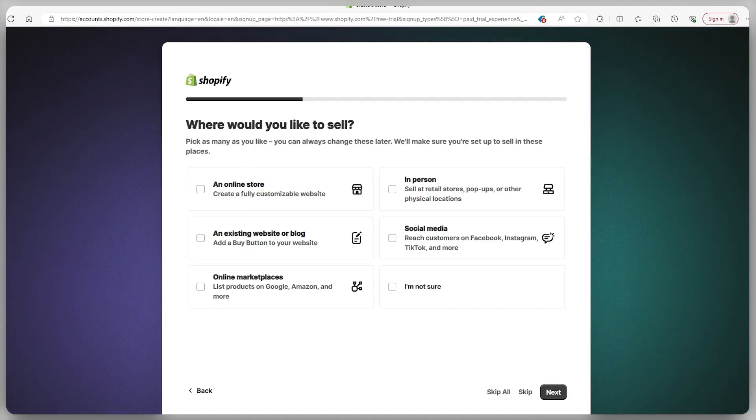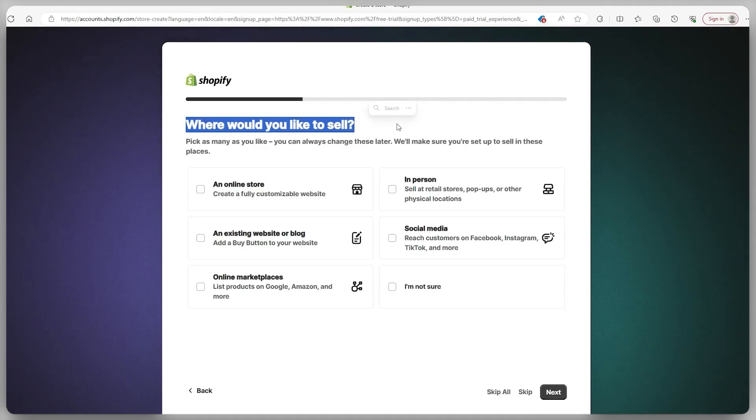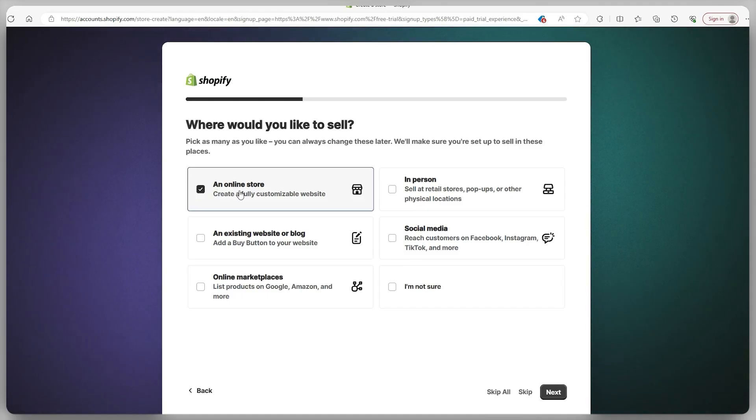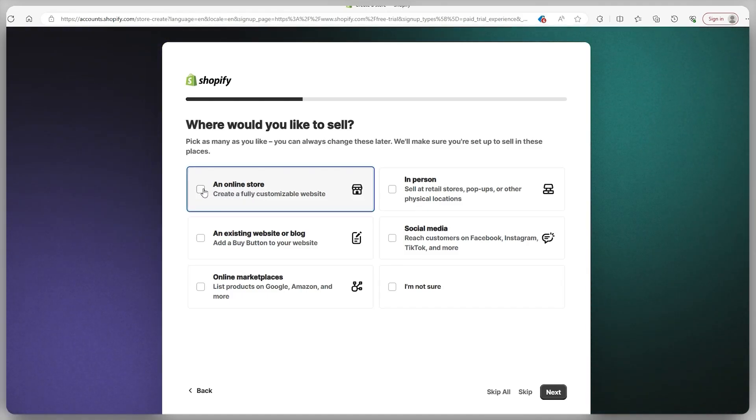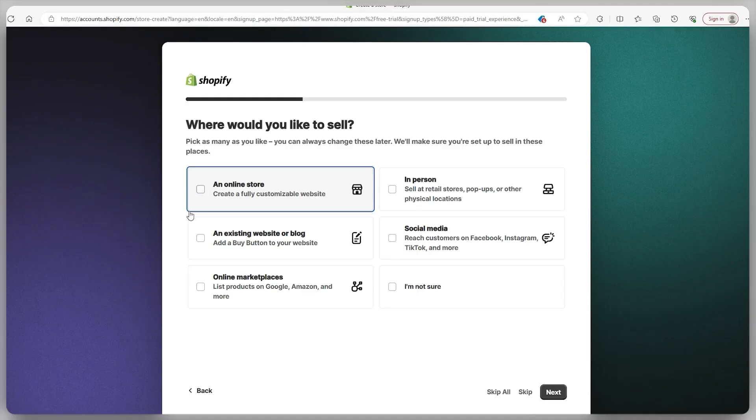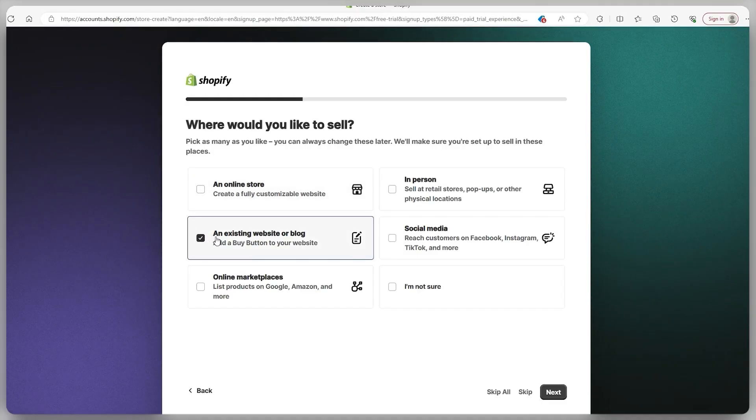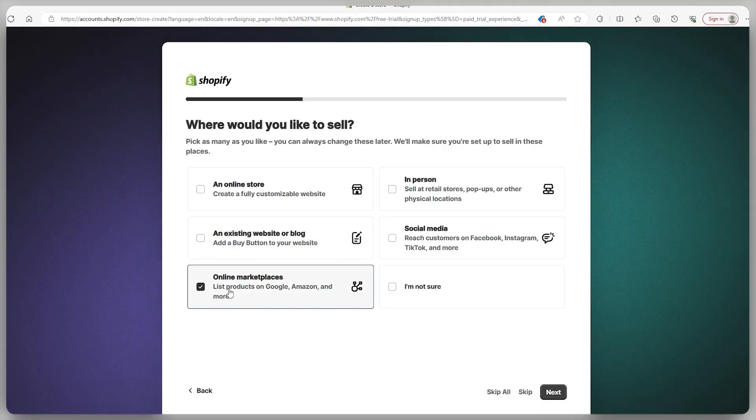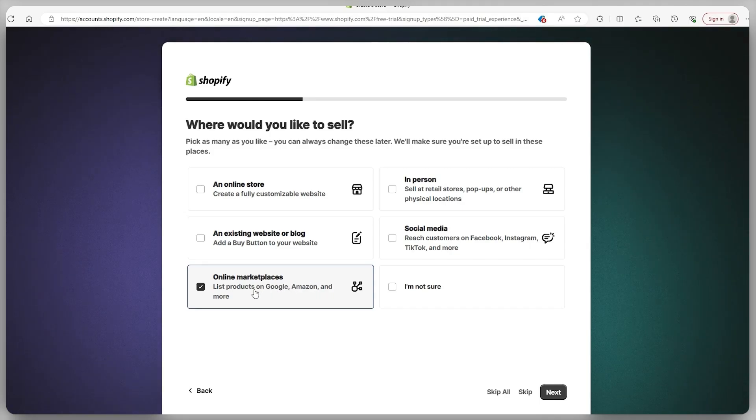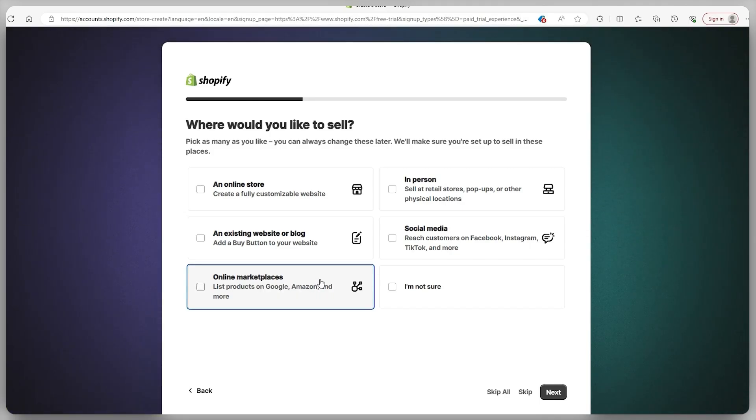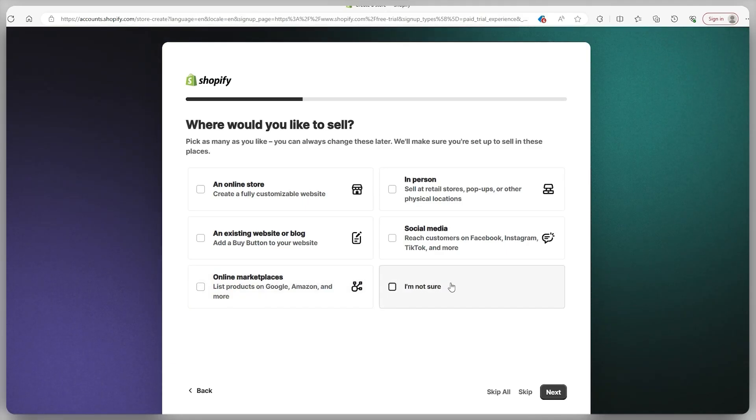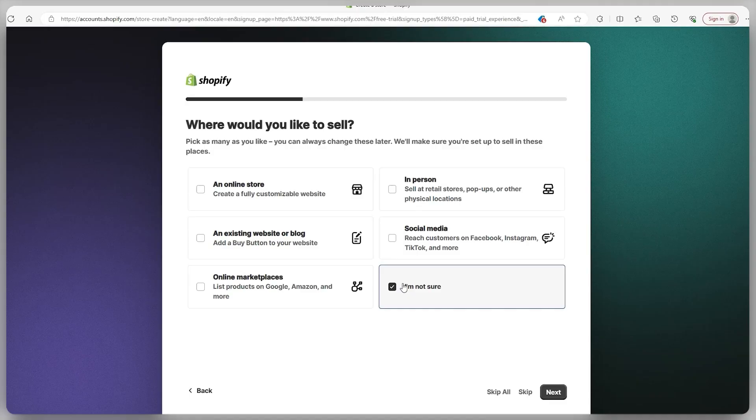Now Shopify's asking where you want to kick off selling your stuff. If you're thinking of going for an online store then check this off and it gets your account set up for creating your own ecommerce site. But if you've got an existing website or blog, no worries. Shopify's got your back with a feature to slap a buy button on it. And hey, if you're eyeing platforms like eBay, Amazon, or Google, hit the online marketplaces option. Shopify will hook you up with those features so you can juggle your store across different sales spots. But if you're not quite sure about all this yet, don't worry, you can tweak all of these things later on in the Shopify dashboard.